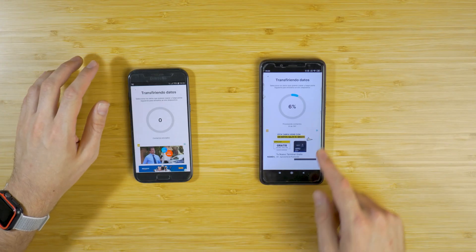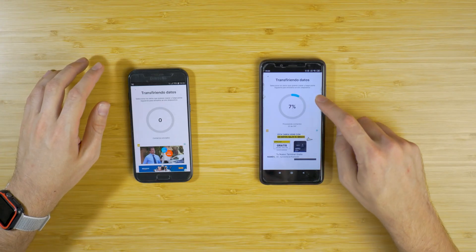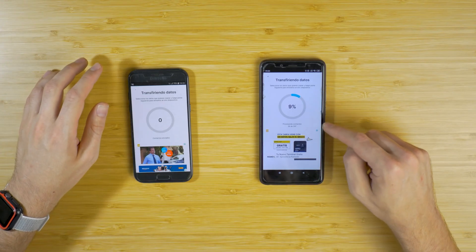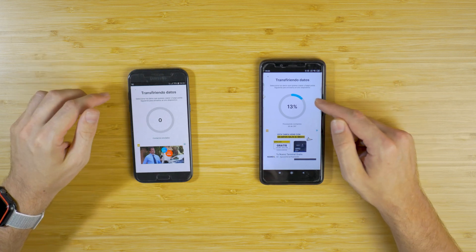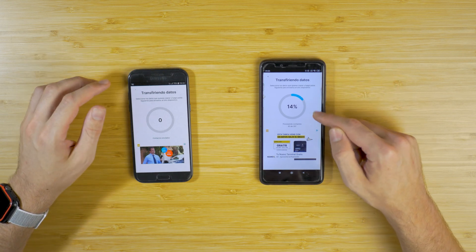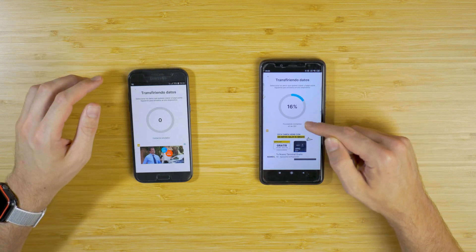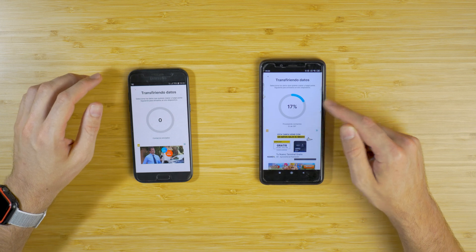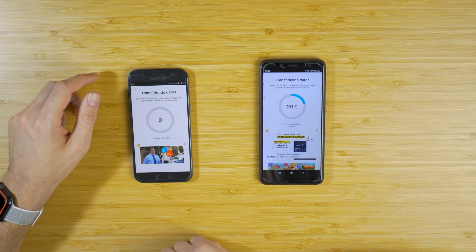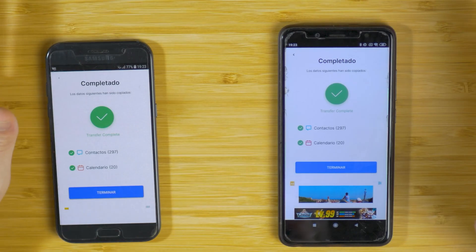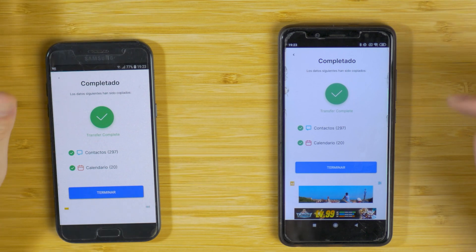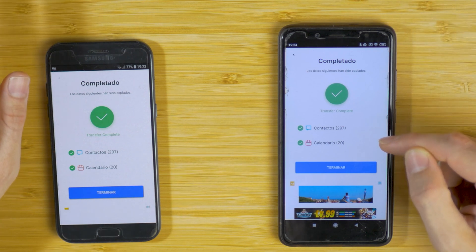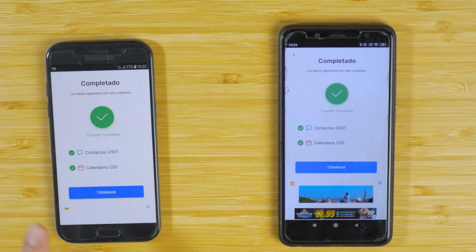Once the transfer is ready, the new device is going to receive all the contacts — in this case there are almost 300 contacts. The app is reprocessing all the data received from the old Android device. The transfer has now been completed and we have all the contacts and calendar elements from the old device on the new device.